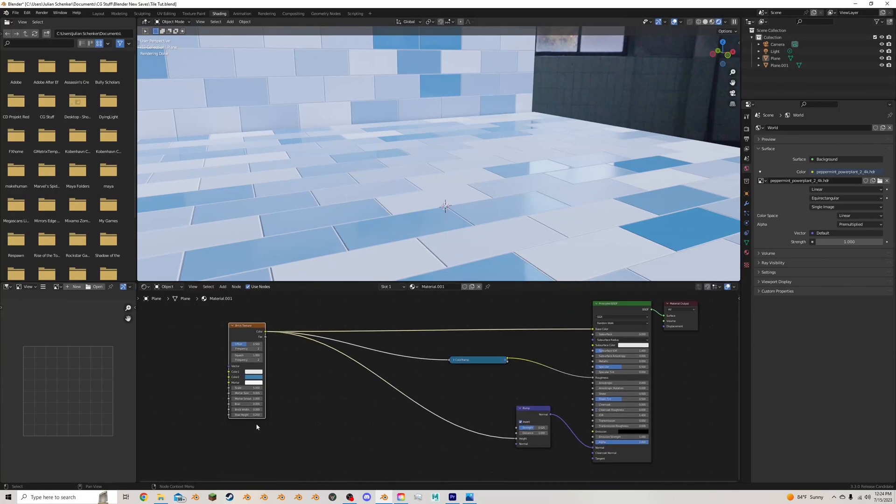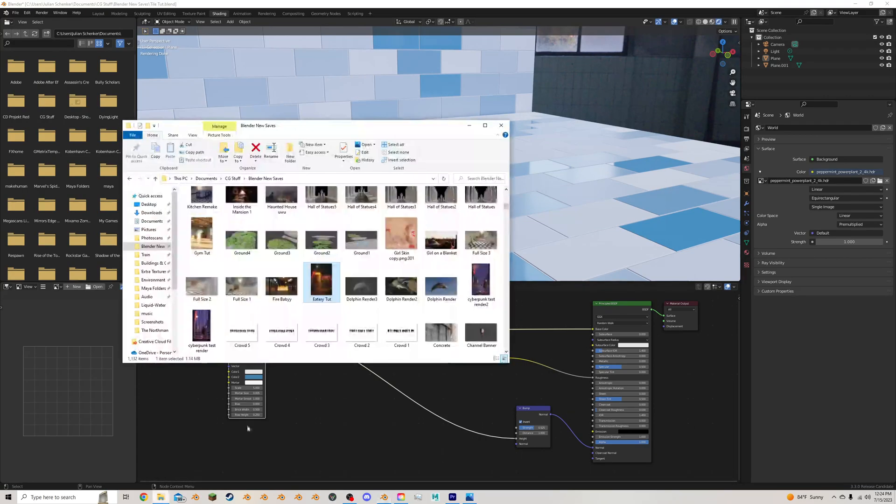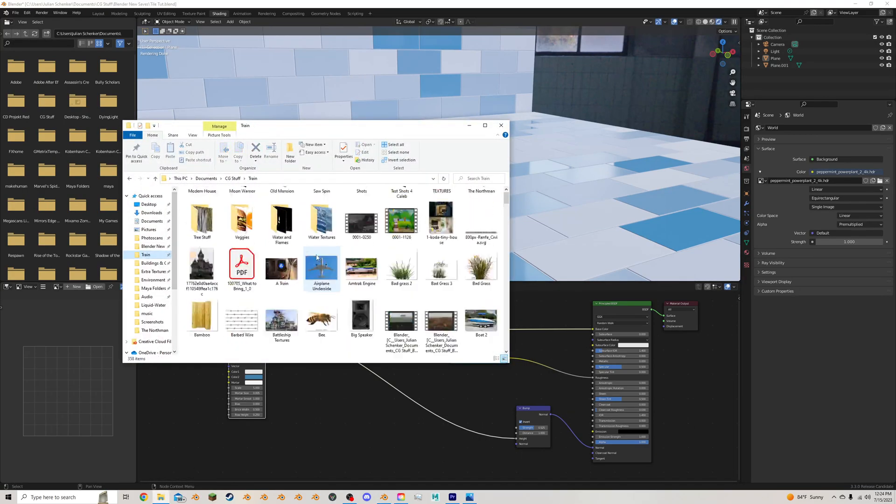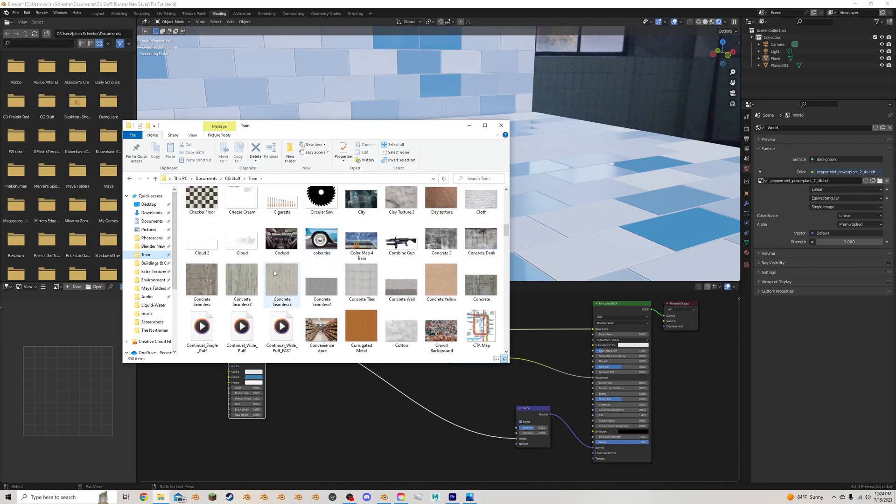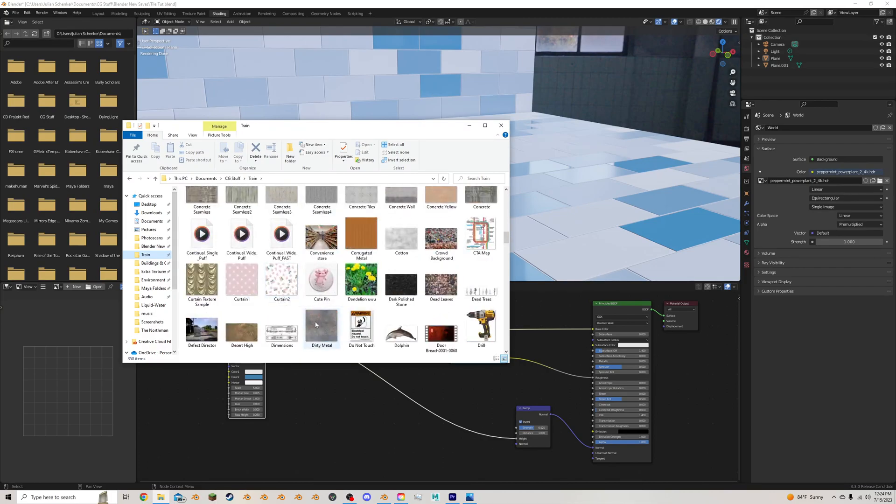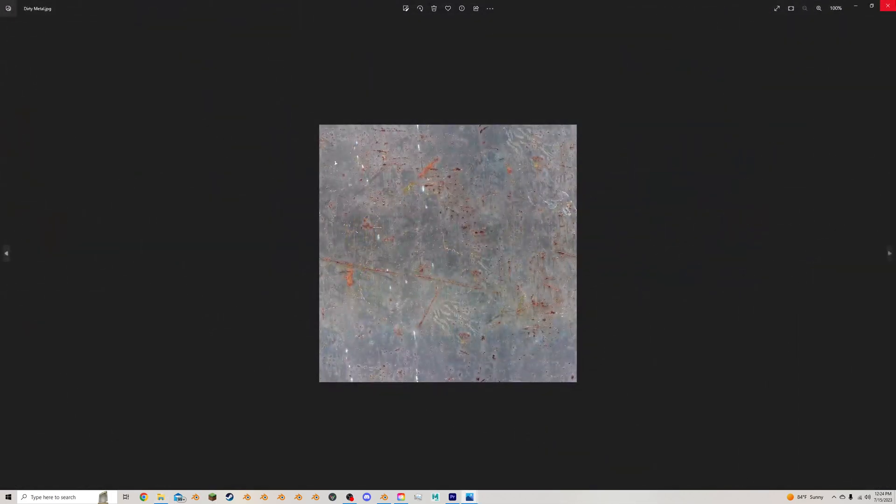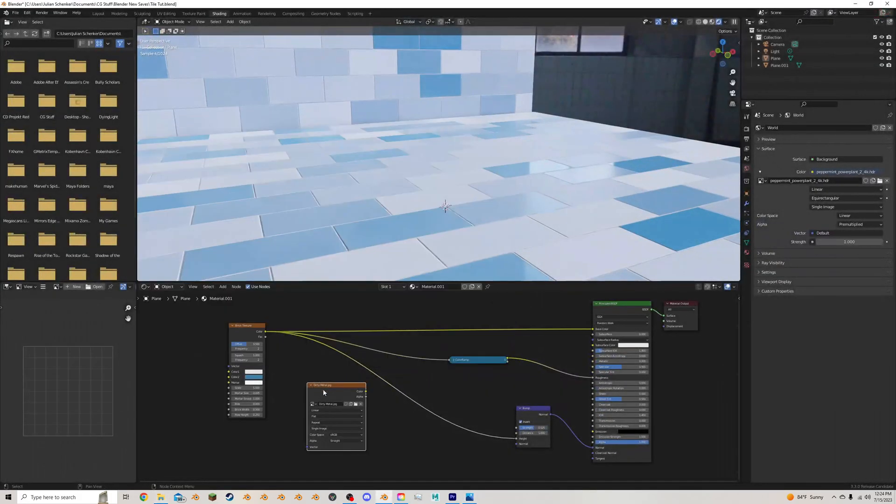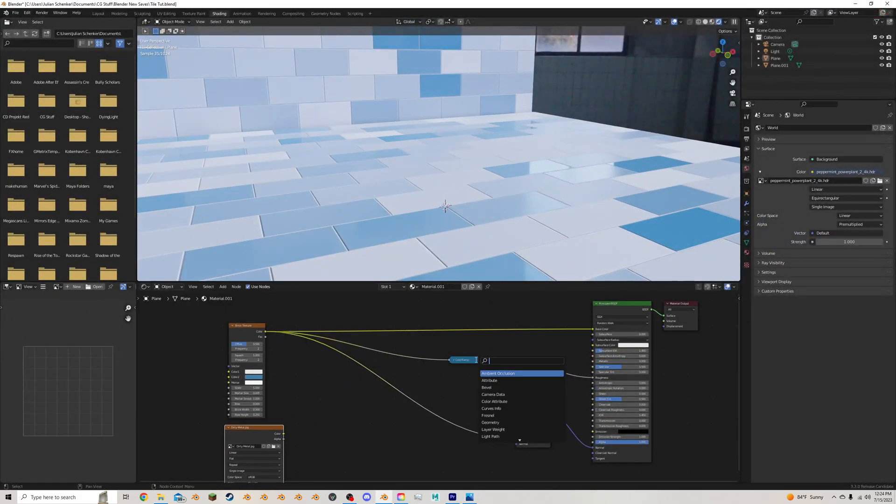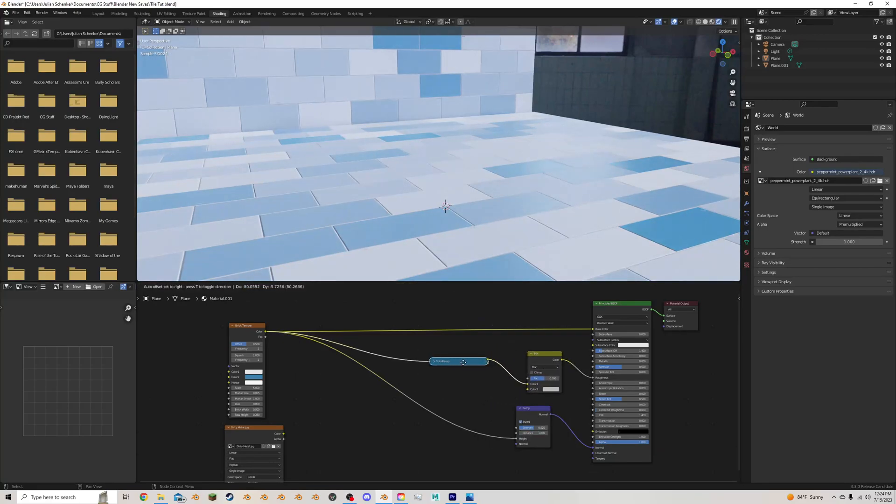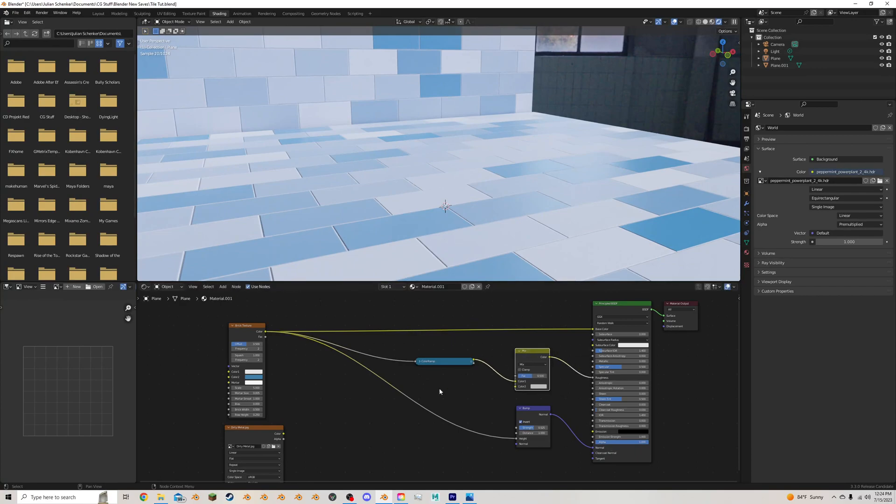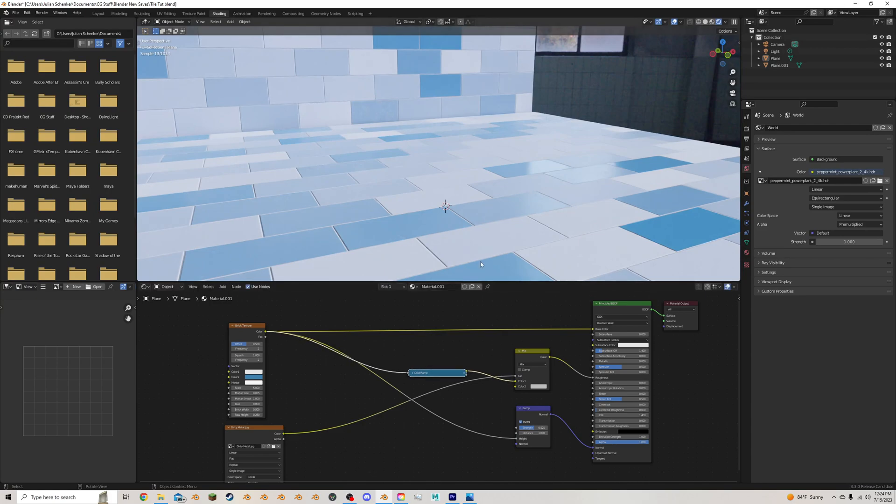You can do it with noise textures or anything like that. But I'm going to go in and just add in an image texture here. I'm going to do this dirty metal that I like to use all the time. And I'm going to throw a mix shader in. I'm going to plug it in right after the color ramp right here. And I'm going to use this dirty metal to control the mix, like so.